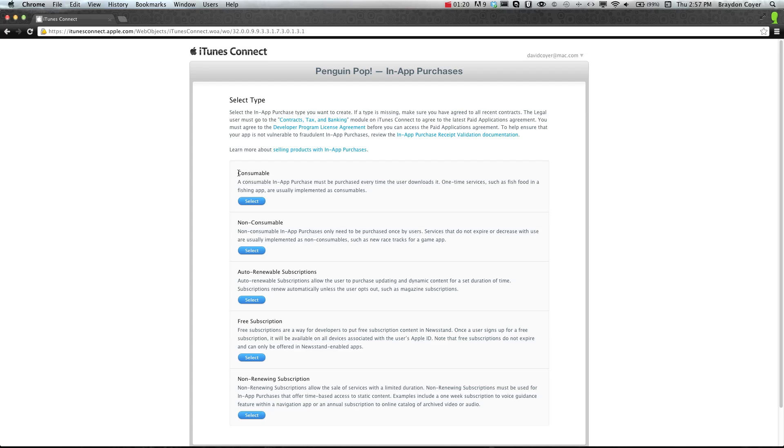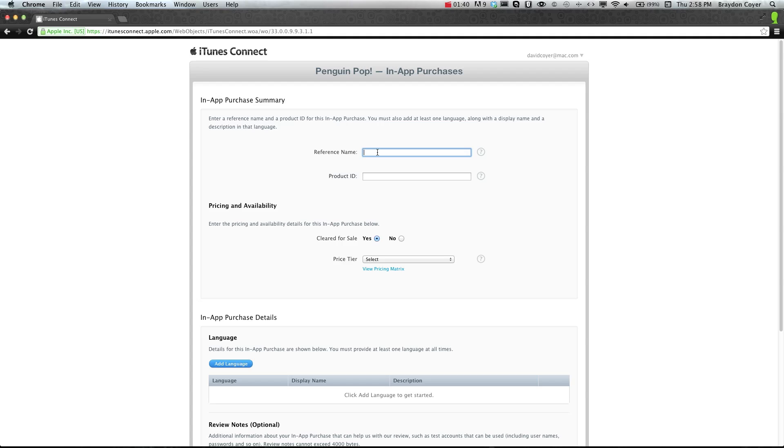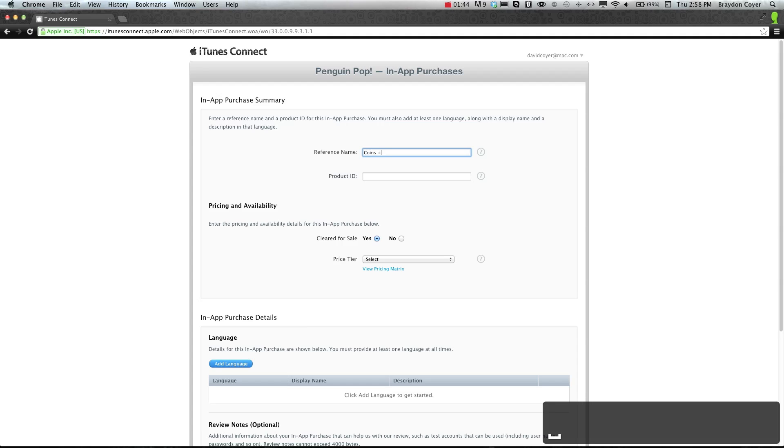So let's do one of each. Let's do a consumable first. Reference name. This is just something that you can identify it by. So we're just going to say that our game has coins, and we want to increase the coins when the user purchases or uses this in-app purchase. So we're just going to say coins plus 100. That's just a reference name.